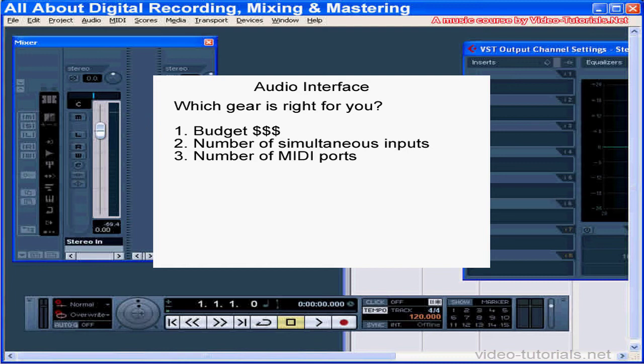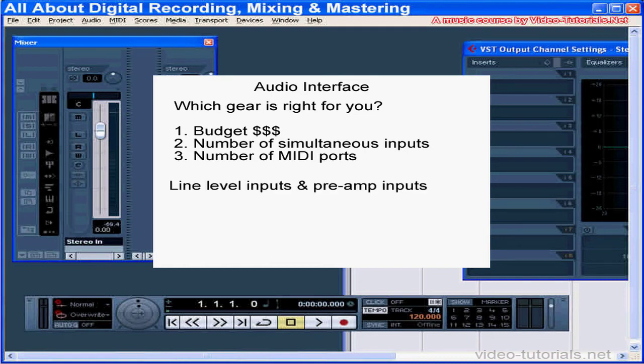Most interfaces give you two kinds of analog inputs: line level inputs, like the signal you get from a quarter-inch cable, and pre-amplifier inputs, the signal you get from a microphone cable. Sometimes the number of outputs is also a primary consideration, especially if you want to use an external mixer to process the sound coming out of the computer, rather than routing all the sound to a stereo out.